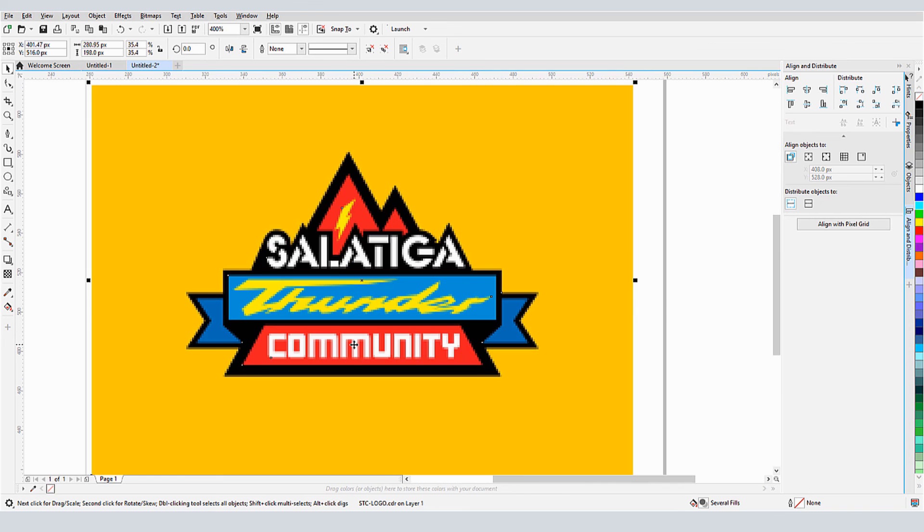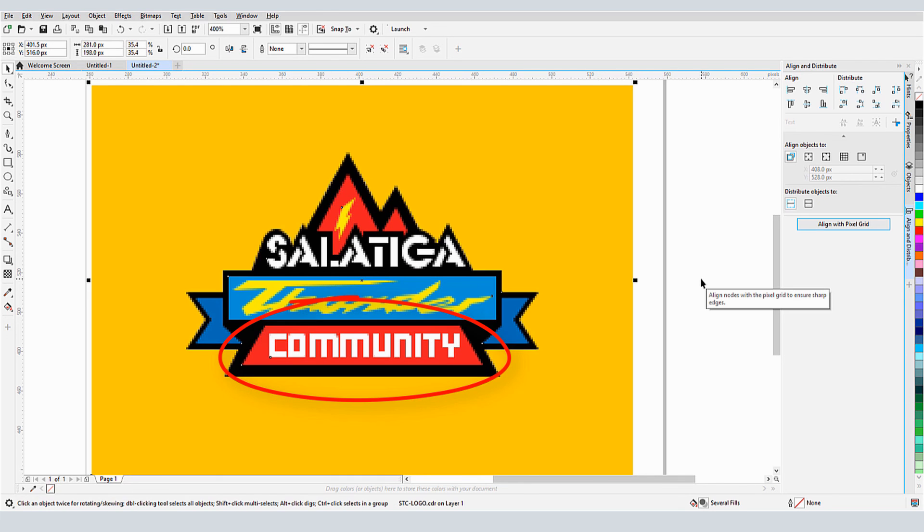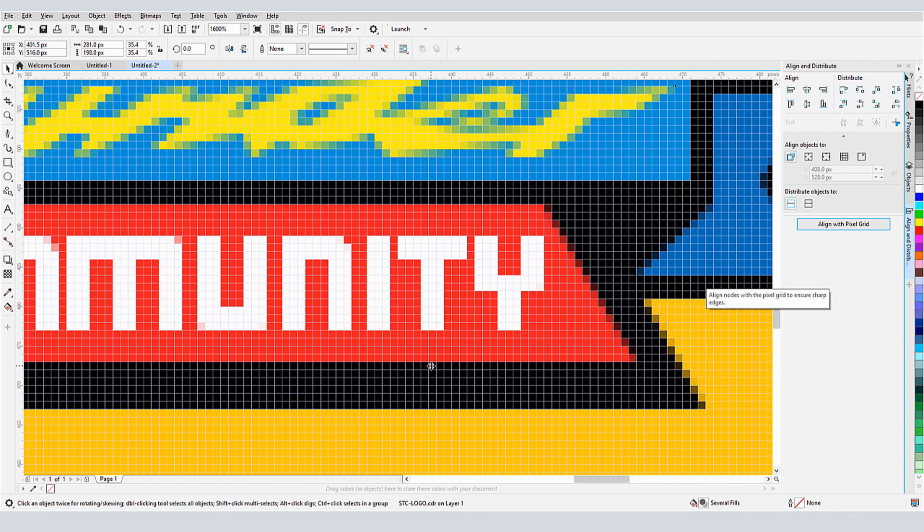I can fix this with one click, by aligning the image to the pixel grid. Now the edges of the text are sharper, and I can zoom in to see the clean pixel grid.